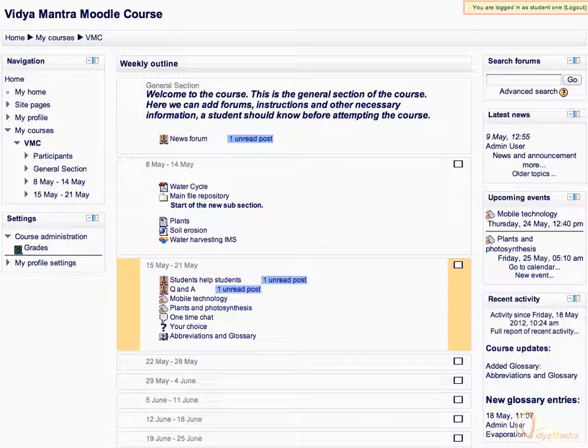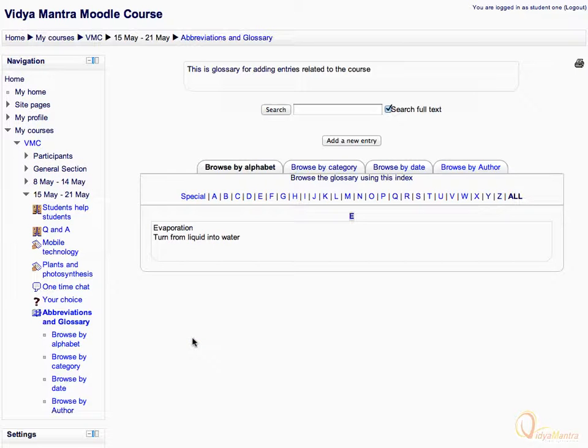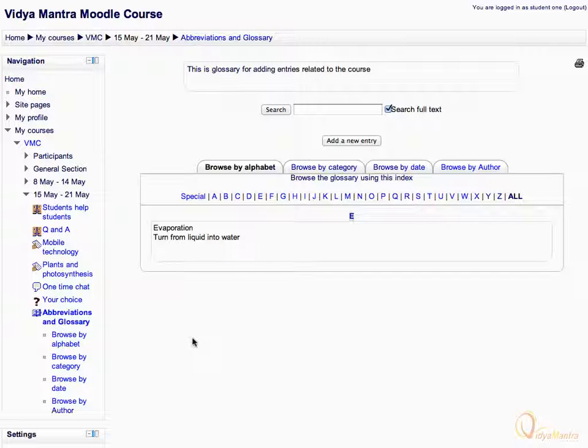Notice that we are logged in as student 1. Click abbreviations and glossary to open the glossary page. Then click add an entry link to add a new entry.